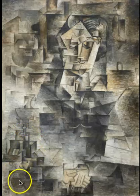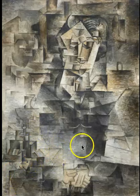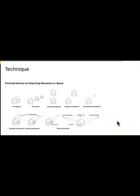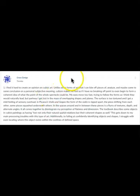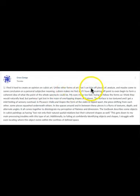Some of these little cubes seem to project outward, some to cut back, but it's never consistent — no foreground, no background. It makes sense that cubism is called cubism, because it's referring to these cubes, the simplest way to represent the idea of an illusion of solid objects in deep space. But the illusion is being disassembled. Unlike other forms of art that I can bite off pieces of, analyze, and maybe come to some conclusion, cubism makes me feel as if I have no breaking-off point to even begin to form a coherent idea.